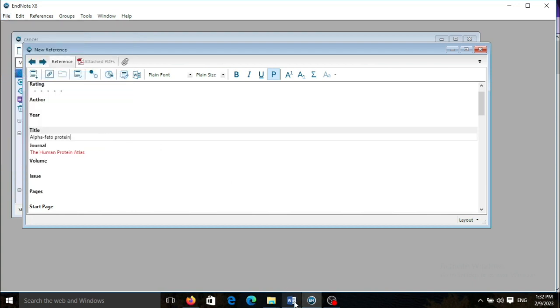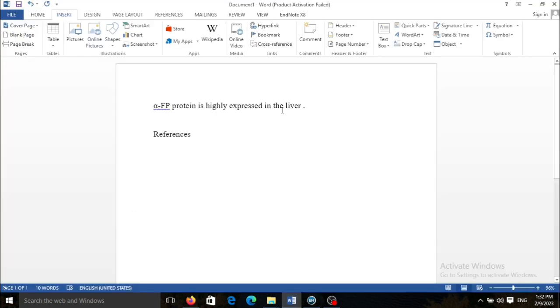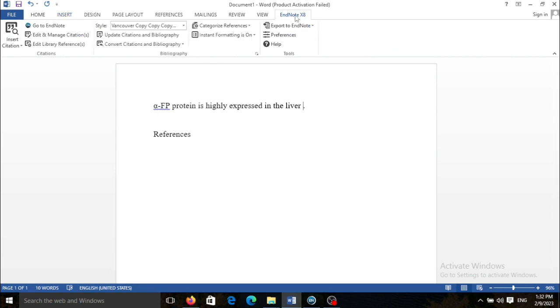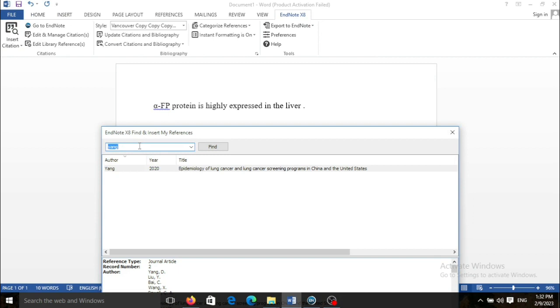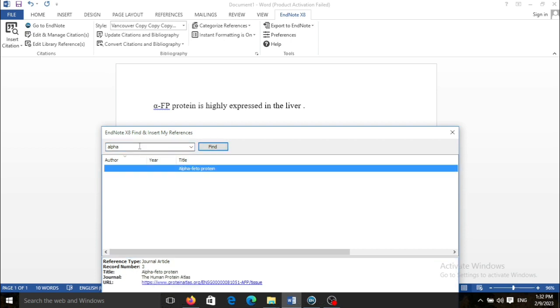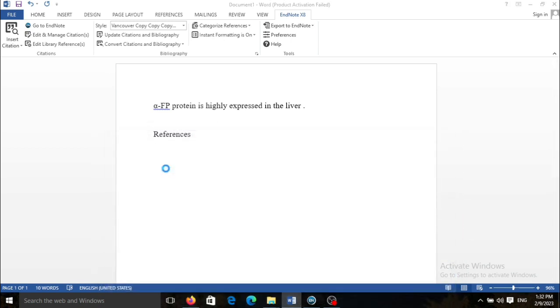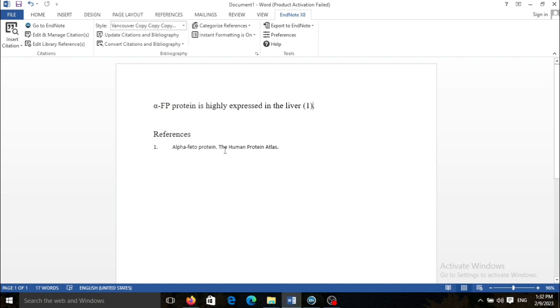Now I go here and I need to find the reference. I search, for example, I search the title and it appeared here. As you can see, the title and the journal name I've assigned to this citation appeared here.